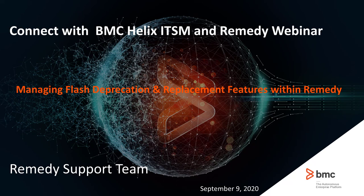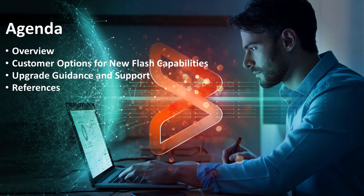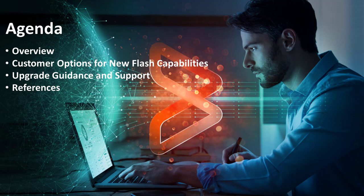Thank you, Greg, and welcome to the BMC Managing Flash Deprecation and Replacement Features webinar. During today's session, we will be covering the requirements to replace the Adobe Flash functionality, what BMC has done to replace the Flash capabilities, and provide our customers with upgrade options and best practice advice in order to make use of the Flash replacement features.